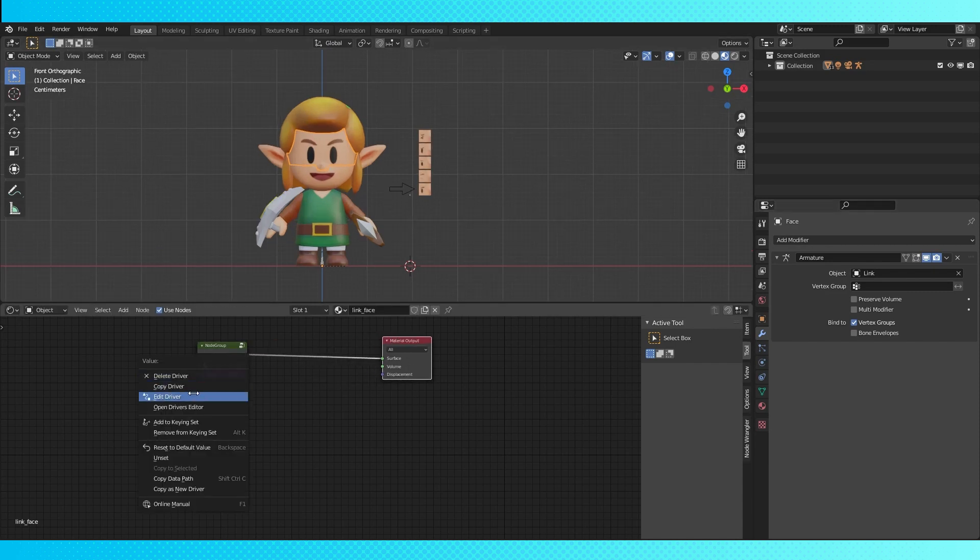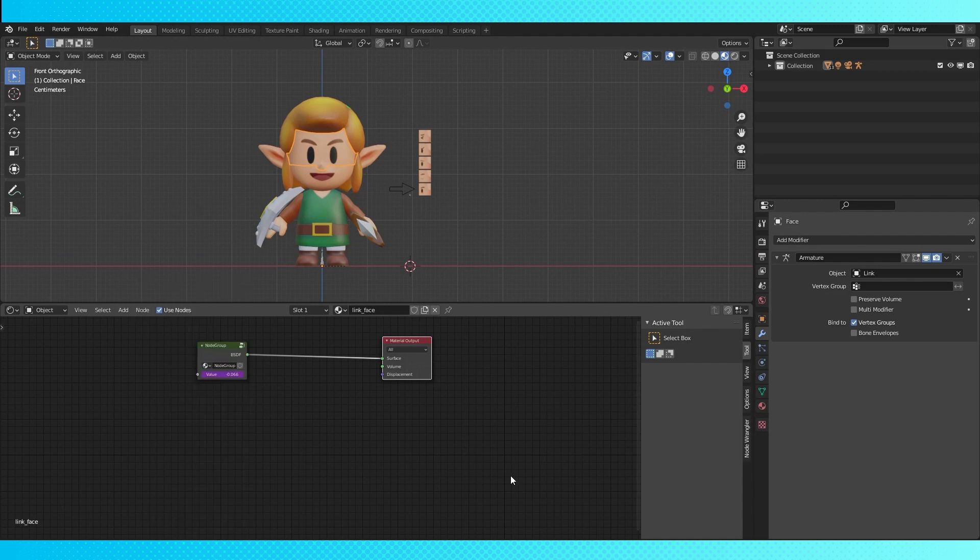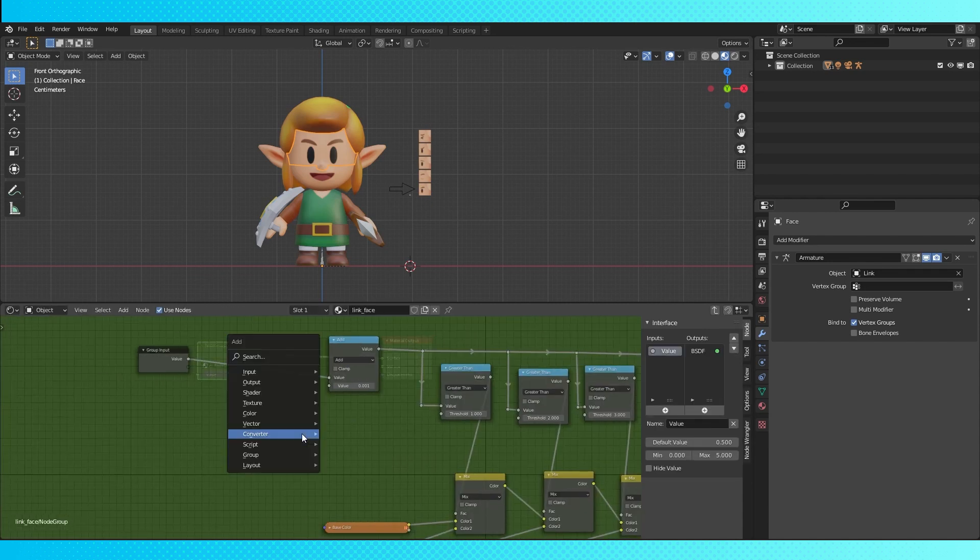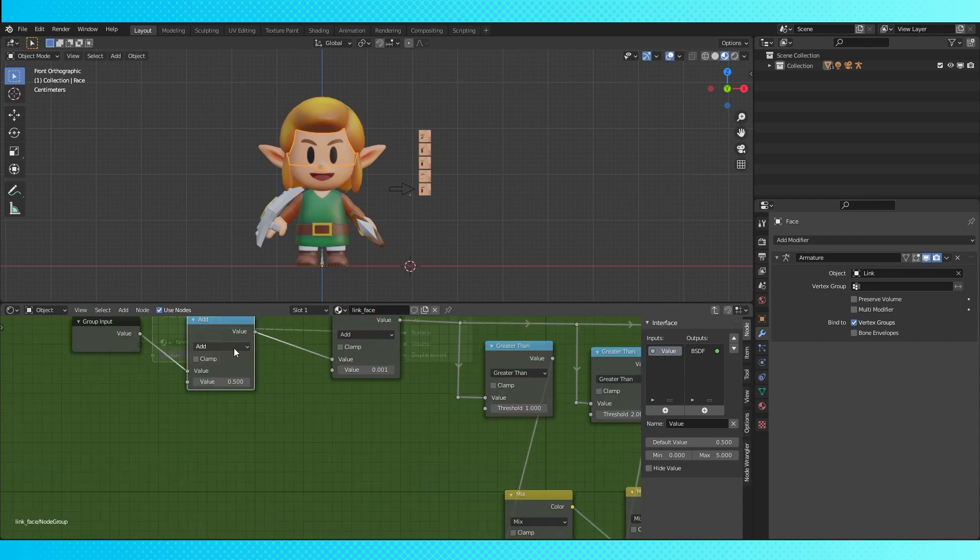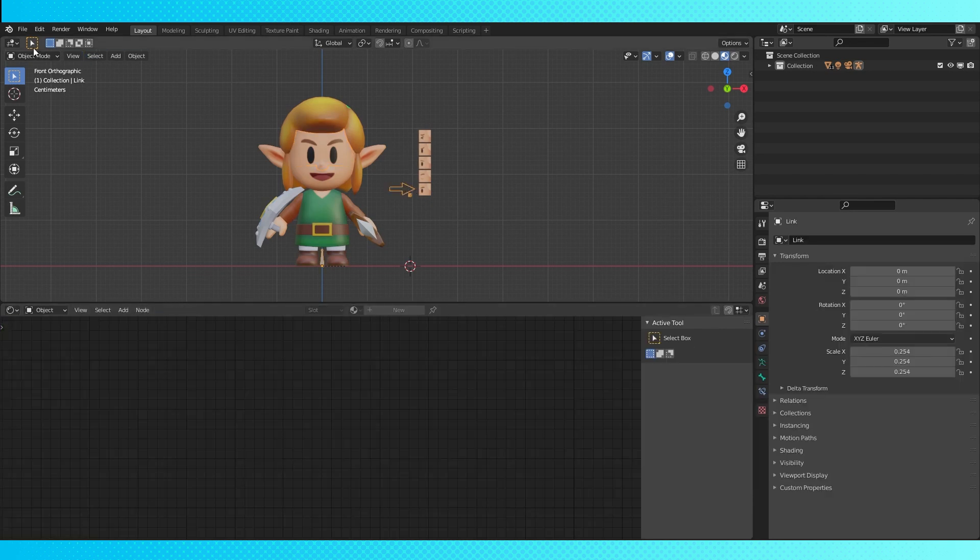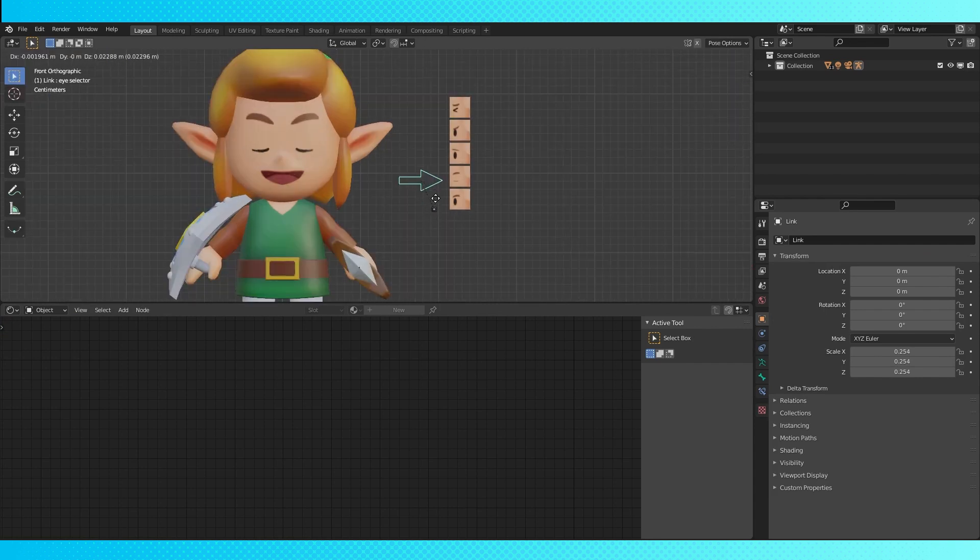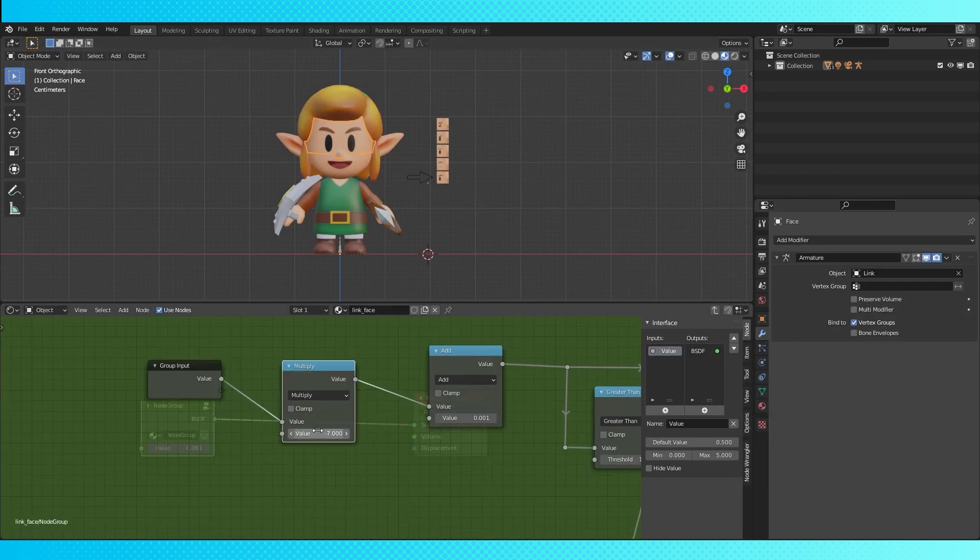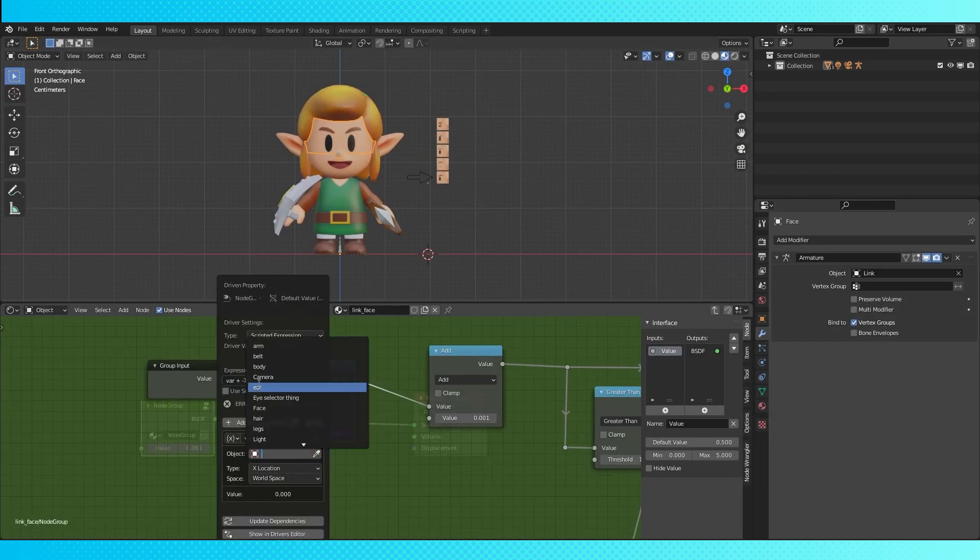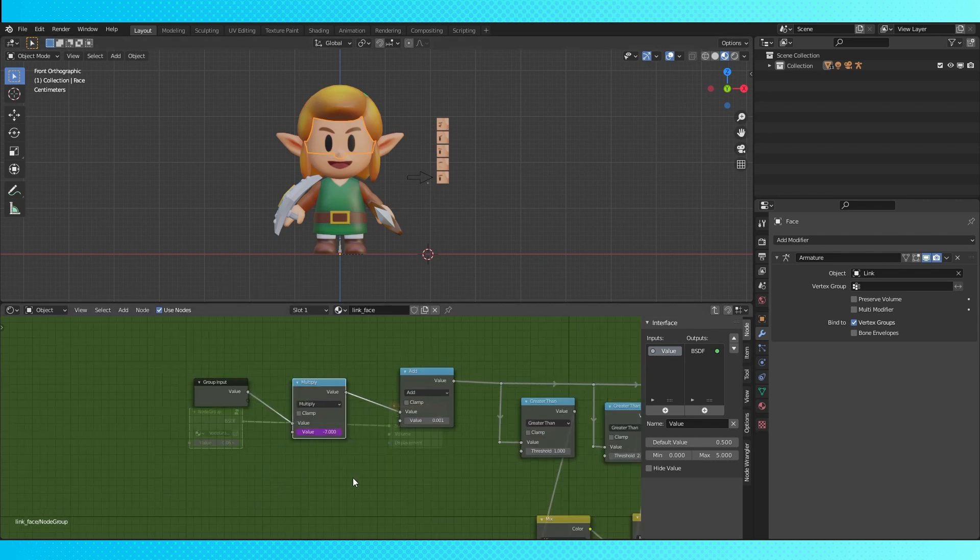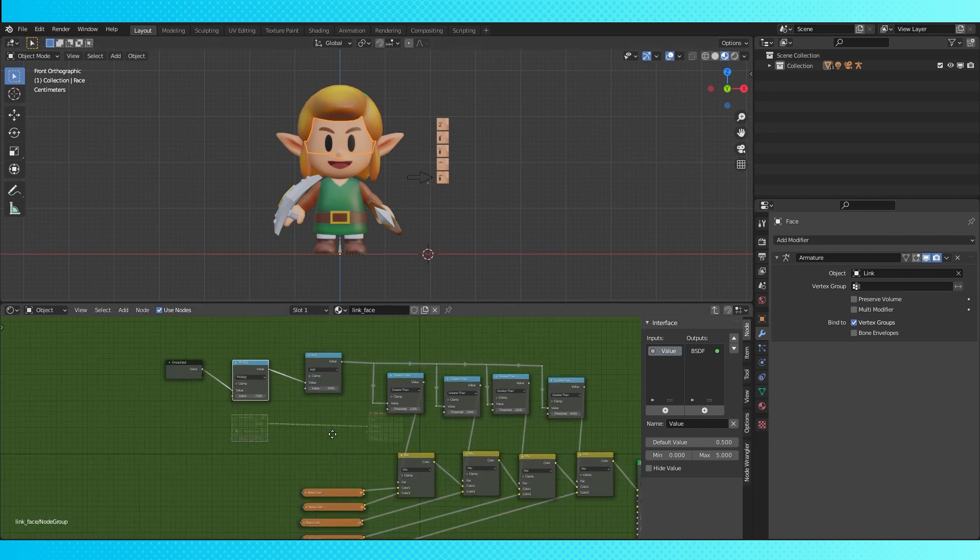Another thing to keep in mind when you're using drivers on a material node is that you can do your math within the material itself instead of the driver. So for example, we can edit our driver and remove this multiply by negative 7. Then select and tab into our node group and add a math node. Then choose multiply by negative 7. As you can see, does the same thing. And now you could also add a driver to the multiplication value and link a bunch of sliders together and make some really cool systems if you wanted to.